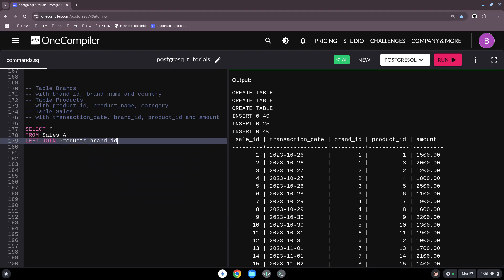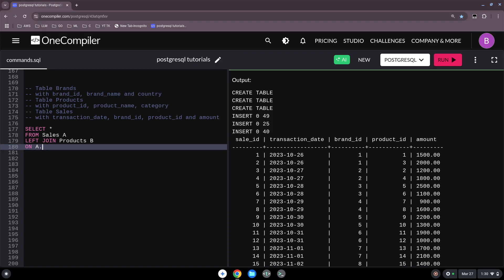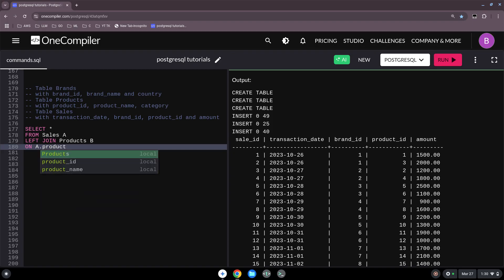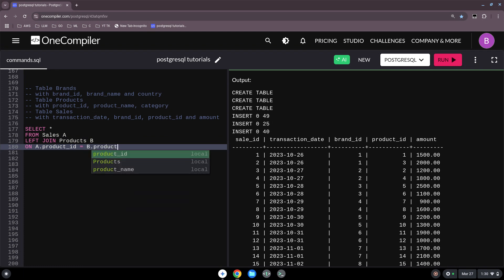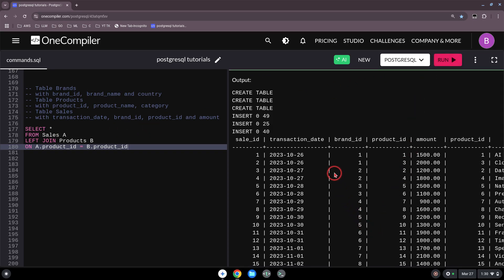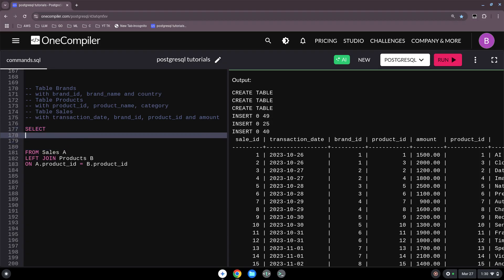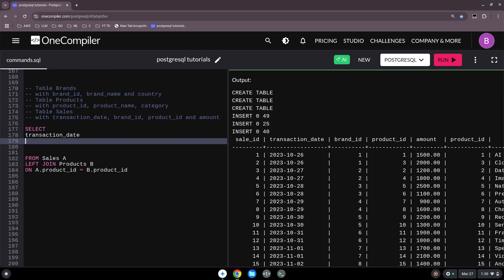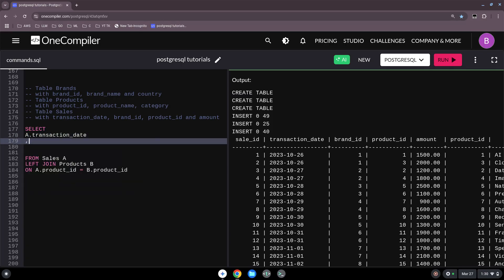We join on A dot product ID equal to B dot product ID. When we run this command we would have now a big table. We'll do some alterations to this, so we just want a transaction date — aliased as it comes from A dot transaction date.